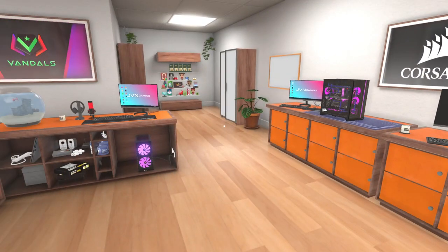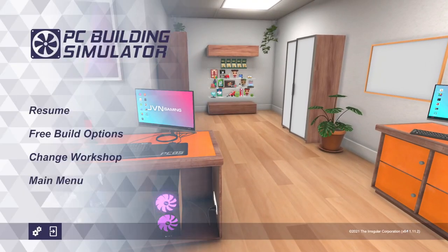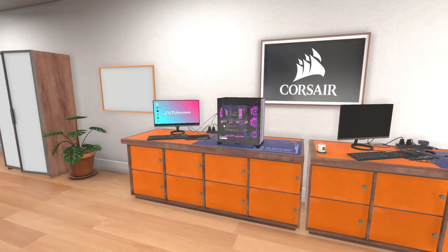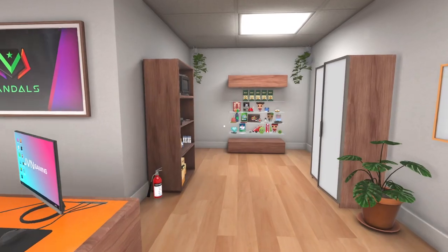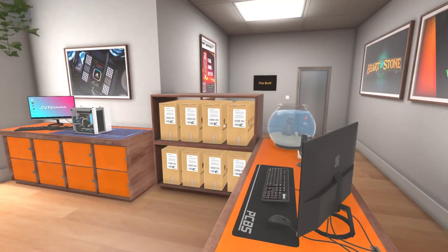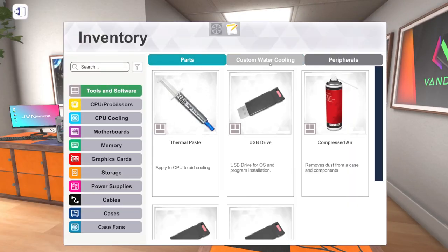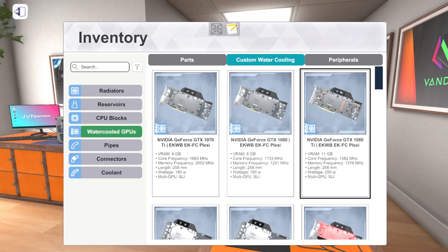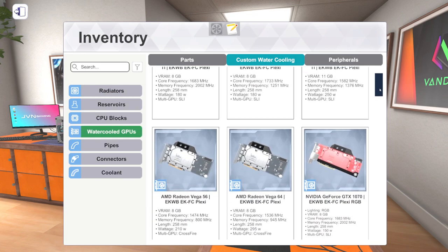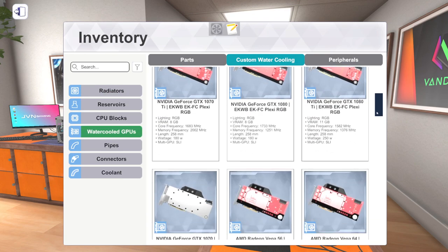So in the most recent update to PC Building Simulator, which is version 1.11, we're on 1.11.2 now, we got a bunch of stuff, but one of the cool things that we got is we got some water-cooled graphics cards, because we really only went up to like the 20 series of graphics cards as far as water-cooled cards for a while.